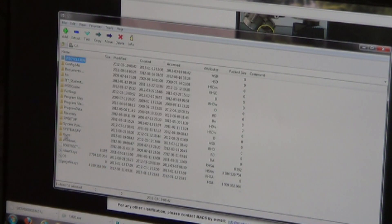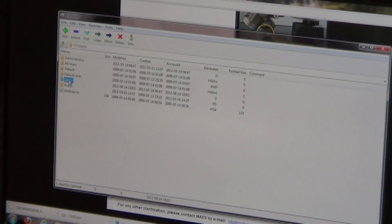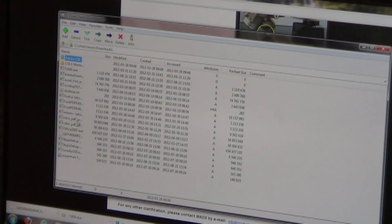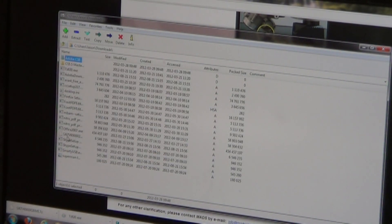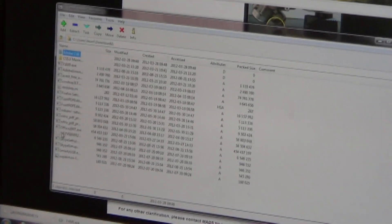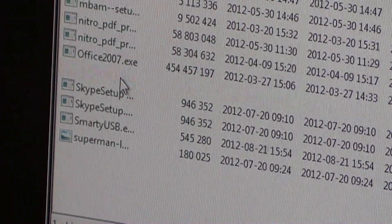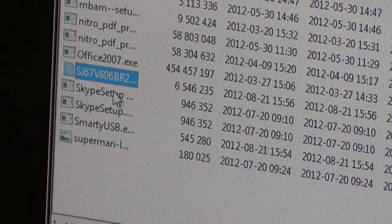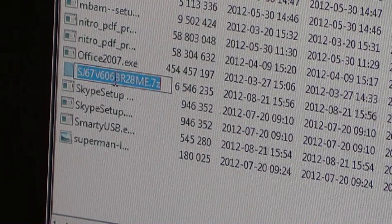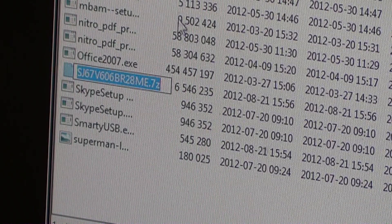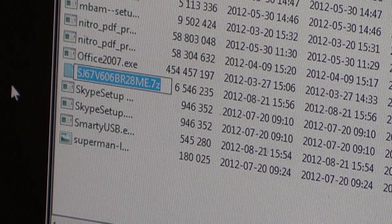It should go under your Downloads folder — so you'll go to the C drive, then the folder that says Users, then the folder with your name, then the Downloads folder. The file we downloaded — you can see it right here with the white folder icon — is the SJ67V606BR2. Left click one time on that file, then pause and left click again and it will display the full file name. You can then run a comparison with the Smarty update page to make sure you have the appropriate file.